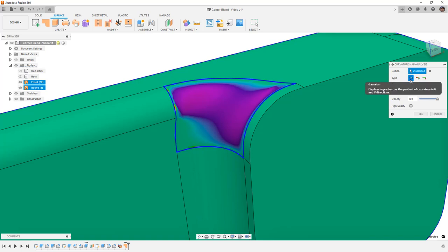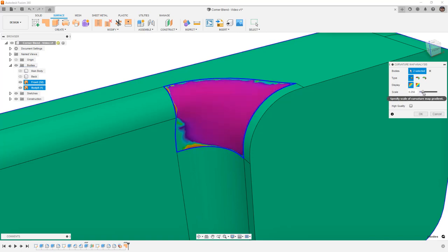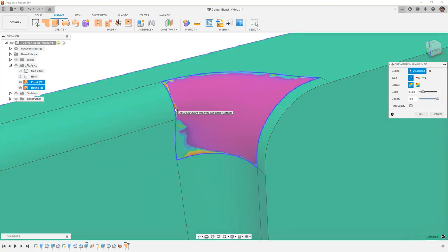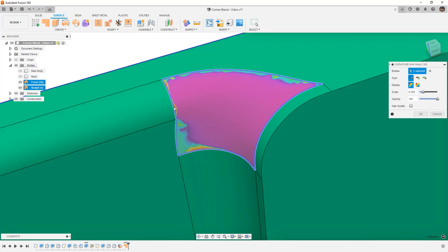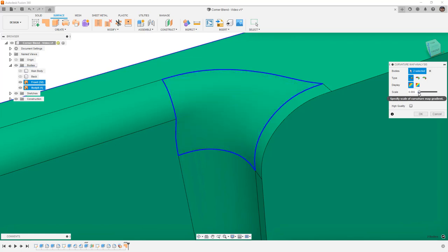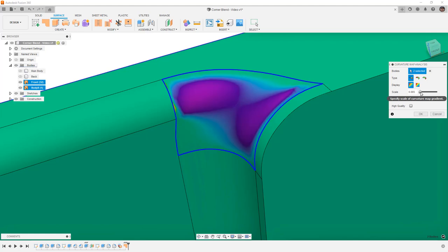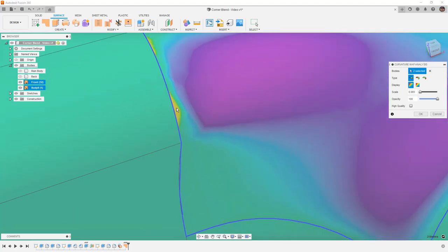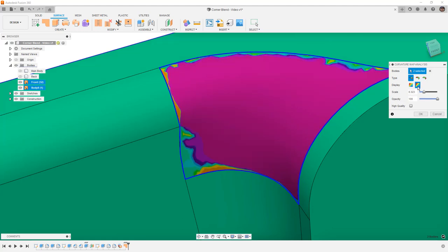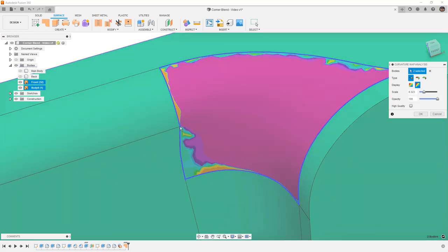When we look at the Gaussian type and increase the scale, one thing we're going to notice is that the curvature — the red, yellow, and orange — appears directly at the edge of our surface. This is problematic because when we look at things like reflections and shadows, we're likely going to see a hard edge on our design. As we drag this up and go to a banded view, we can also see that we're getting a point connecting at this intersection edge right here.